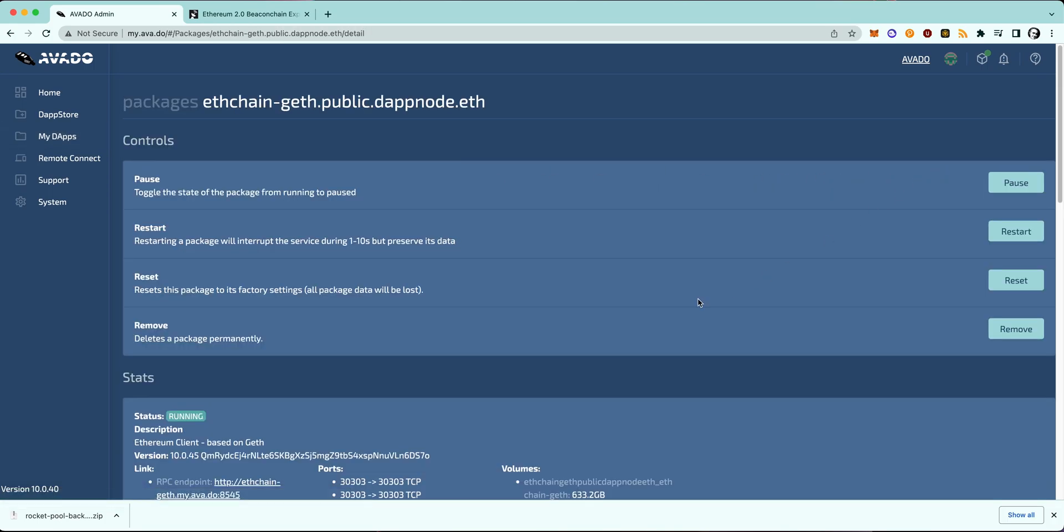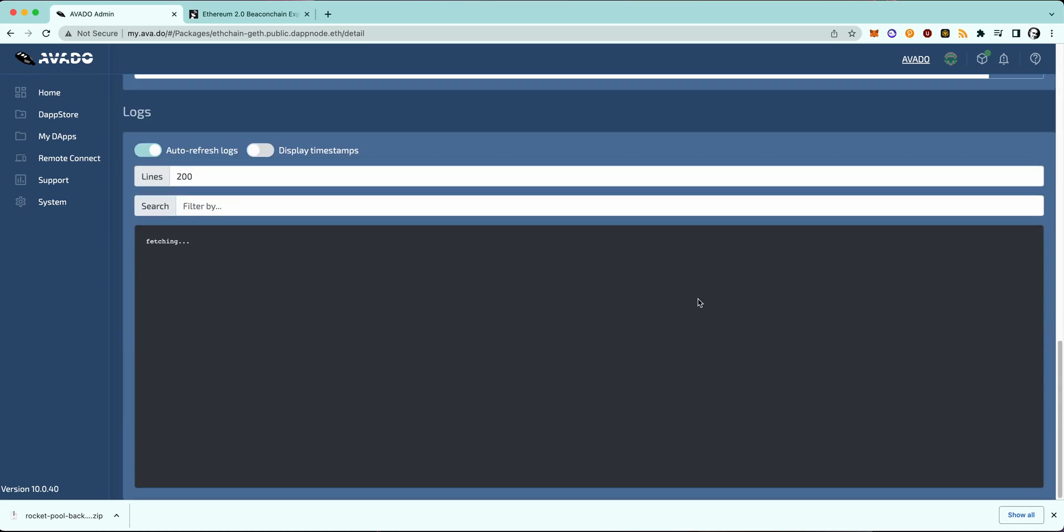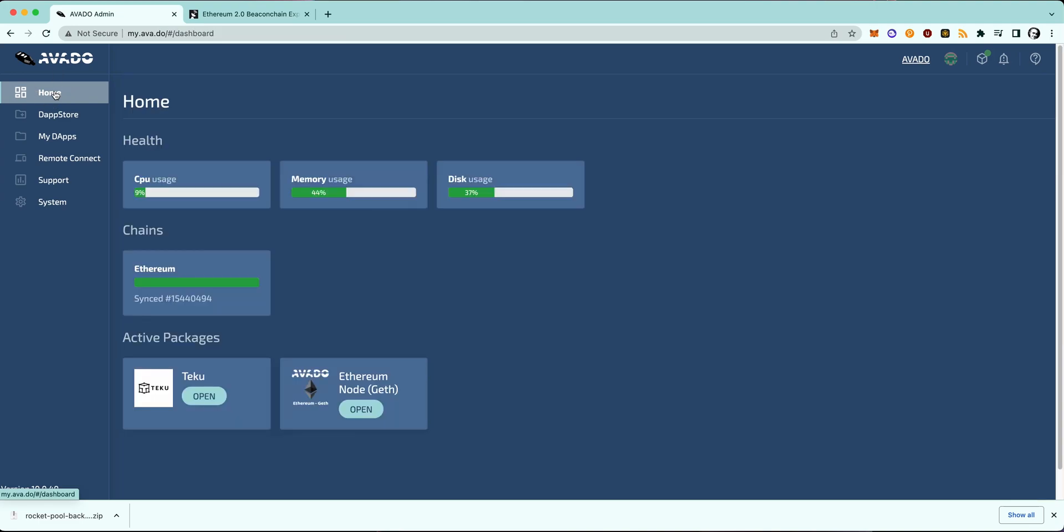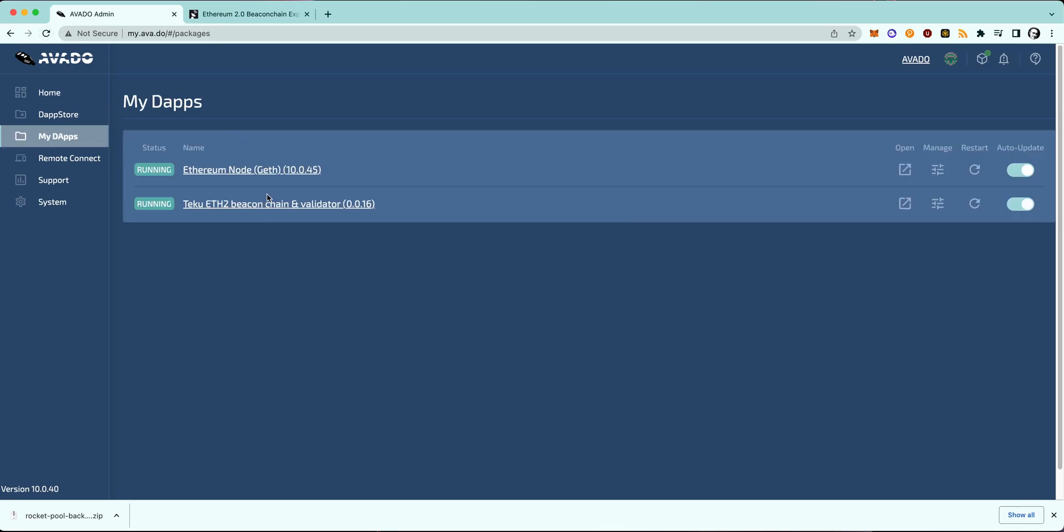I will first show you the option to do it in the logs, so if you go to the logs, it should look like this, but you can also just check it on the homepage to see if the geth package is synced correctly.